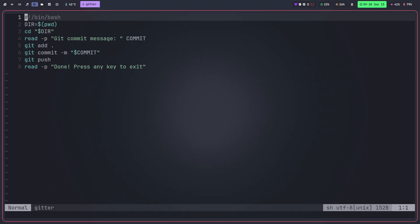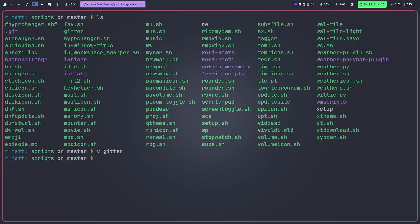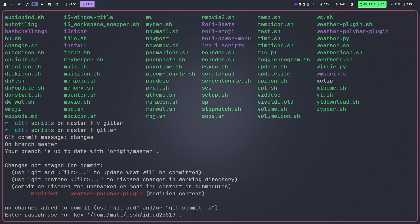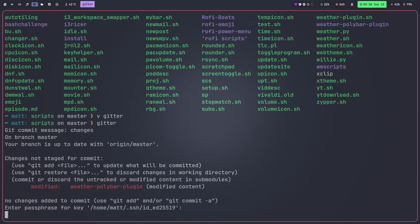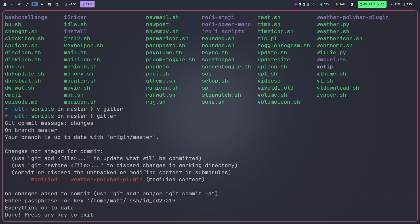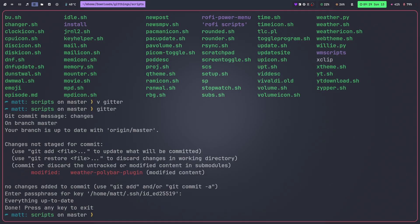So if I go ahead and quit out of this and I do Gitter, it'll ask me for the commit message. So I'll just say changes like so and it will then, if there's an error, it will give me an error. I'm not exactly sure what's going on there or why. I will figure that out later. I'll enter my SSH password. It'll tell me that everything is up to date because I'd actually already done that.